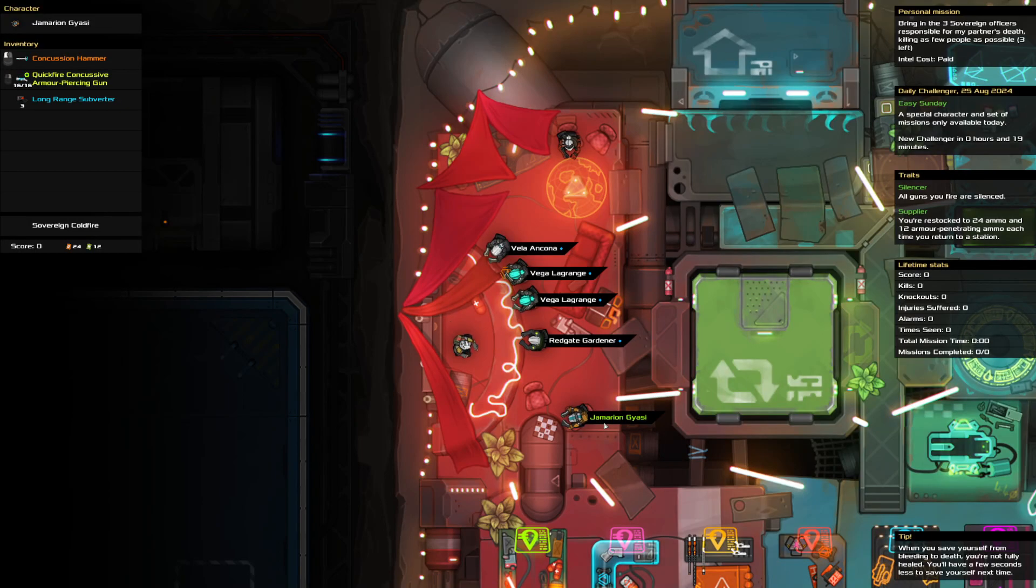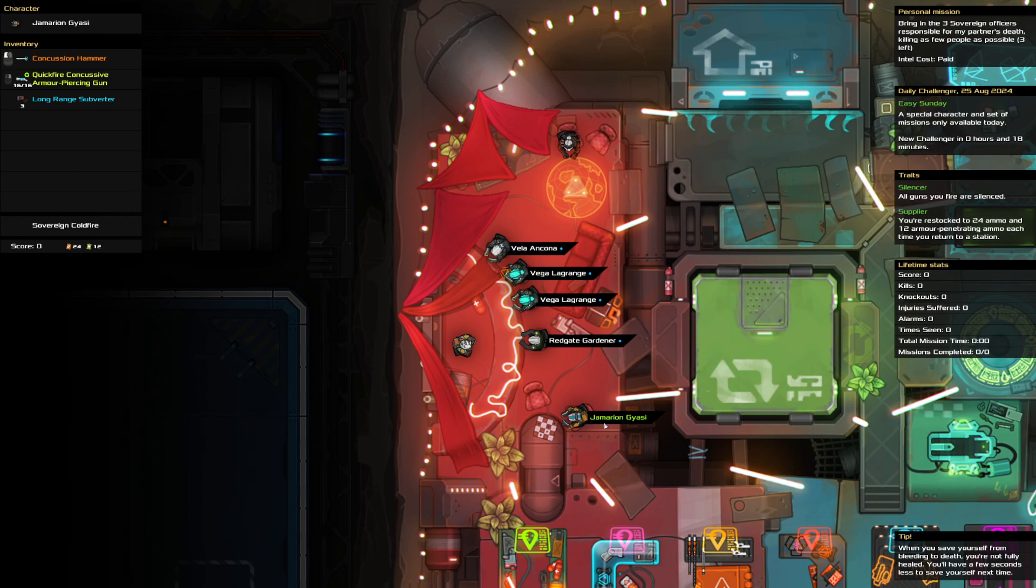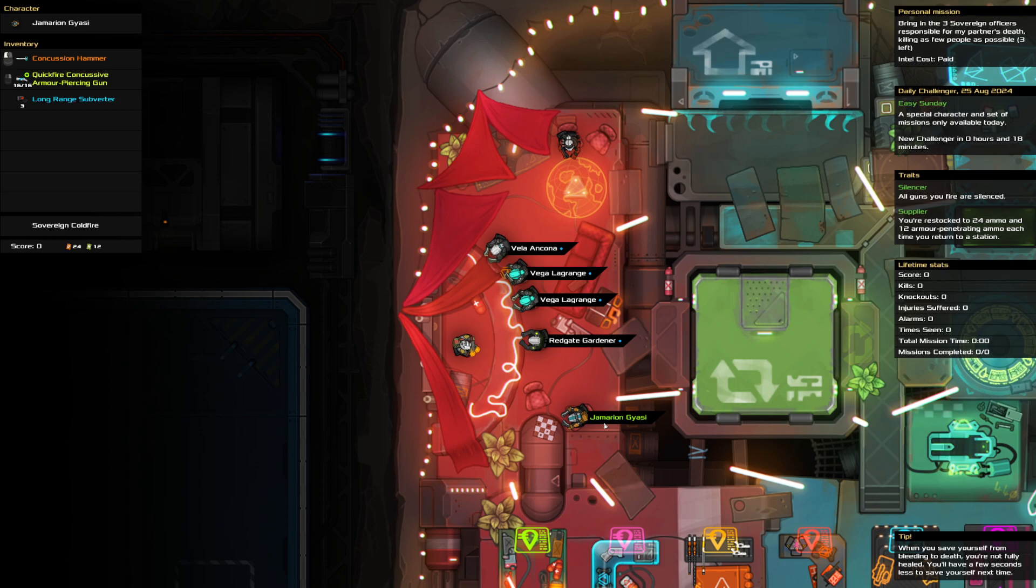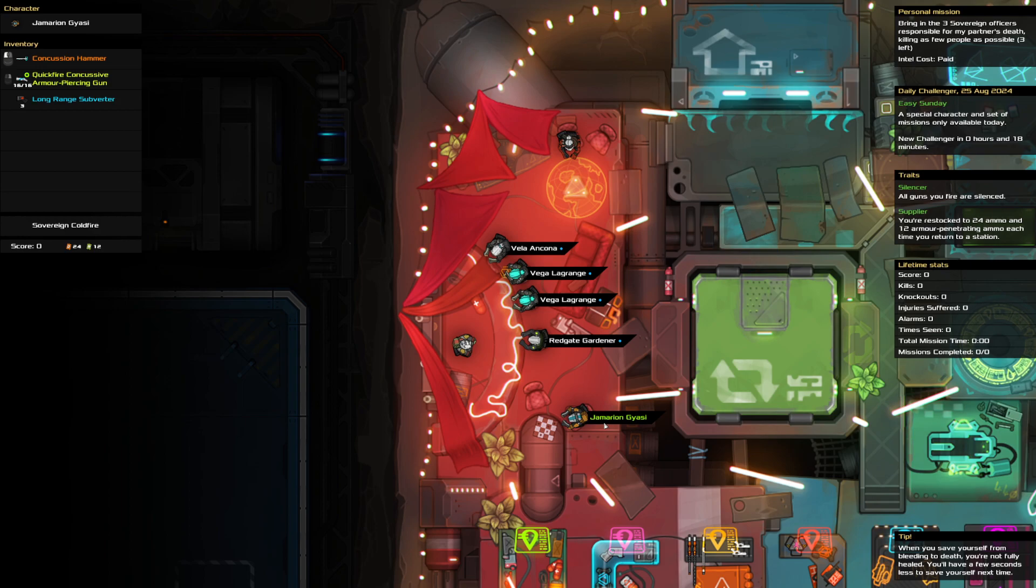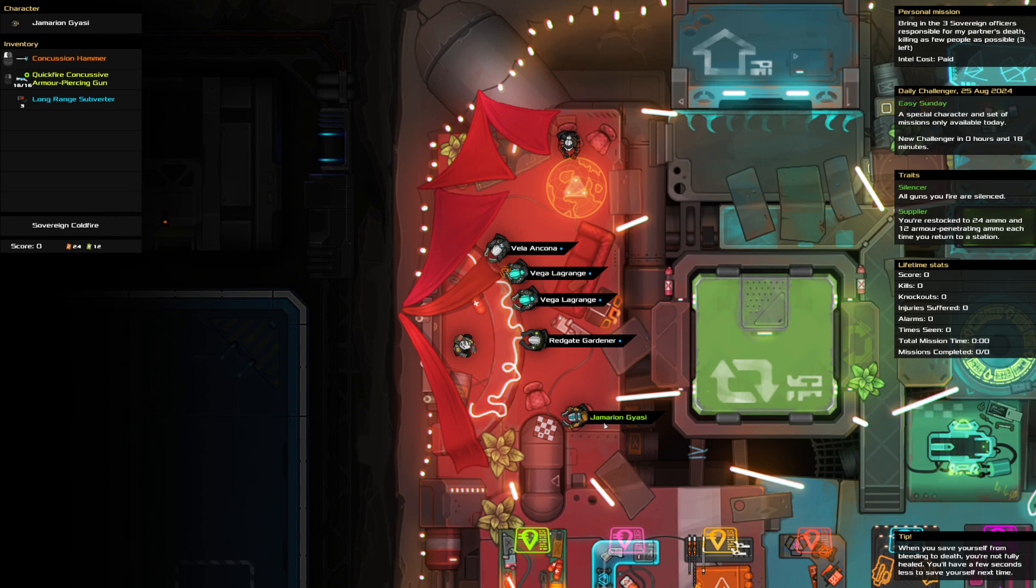Hello and welcome to the Heat Signature Daily Challenge. It is the 25th of August and an easy Sunday. Today we are bringing in three sovereign officers while killing as few people as possible. We have silenced guns, we're supplied, we got a hammer for bashing, we got a concussive gun and a subverter.